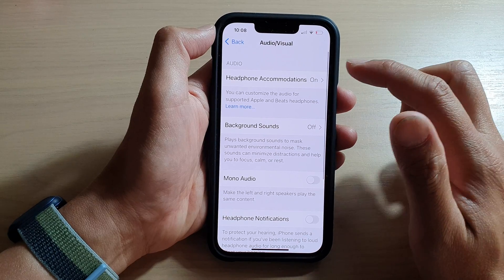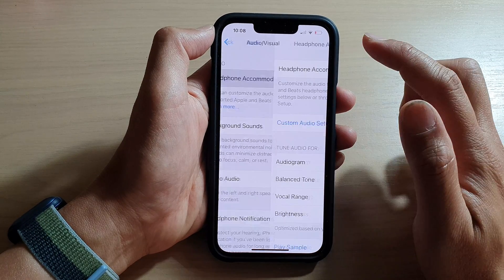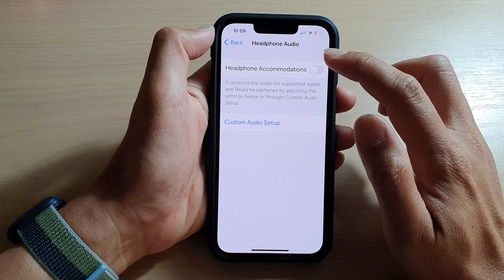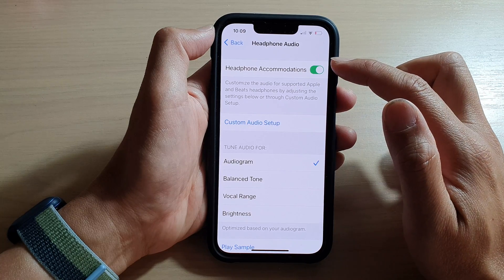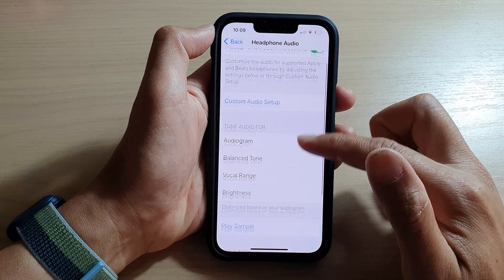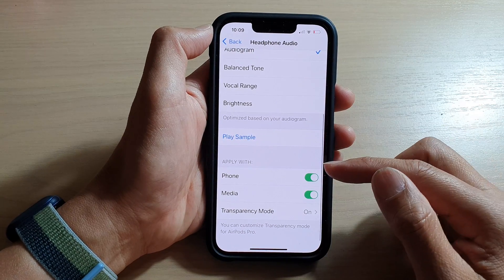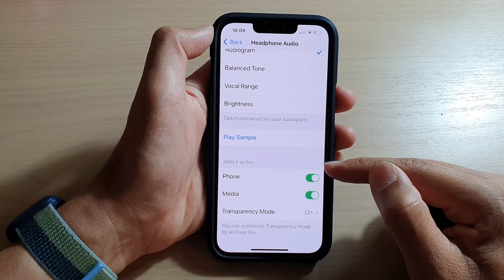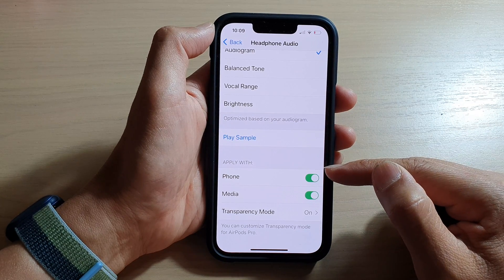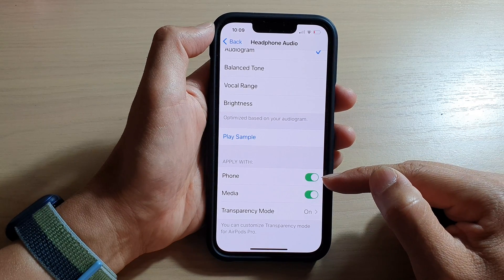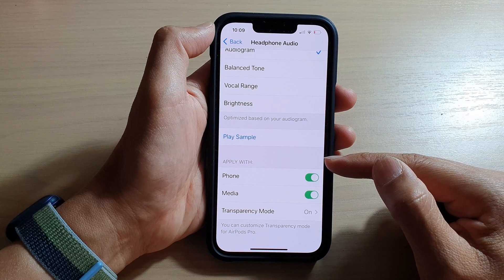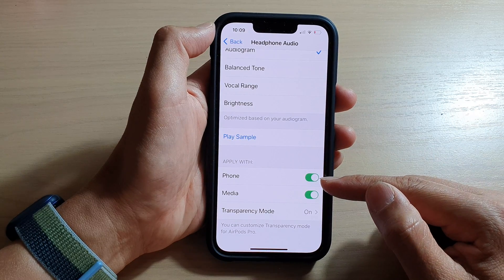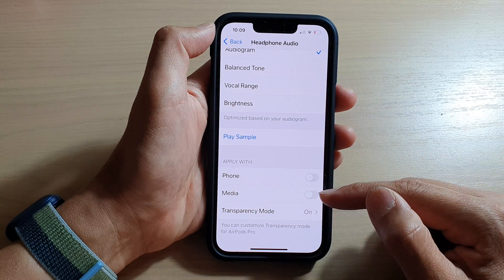Then tap on Headphone Accommodations. Make sure headphone accommodation is turned on at the top. And then we go down to the bottom. In the Apply With section, you can choose if headphone accommodations can apply to phone or media.